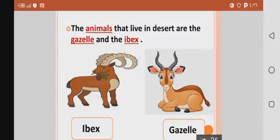The animals that live in the desert are the gazelle and the ibex. The ibex is a wild goat having long curved horns.